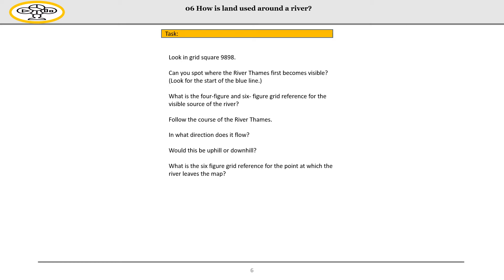Now you're going to have a go at doing this independently. I want you to find the square at grid reference 9898. Can you spot where the river Thames first became visible? Look for where the blue line is in that little box. What is the four-figure grid reference for the visible source of the river — so where it starts? Now I want you to follow the course of the river Thames. In what direction is it flowing? Would it be uphill or downhill? And for your final activity, write down the grid reference for the point at which the river leaves the map, so the last part that is on the map.